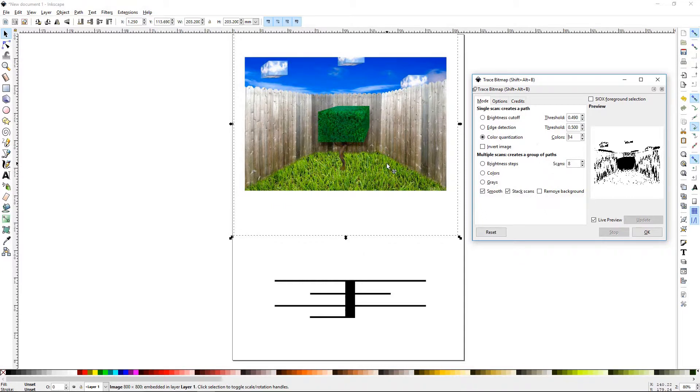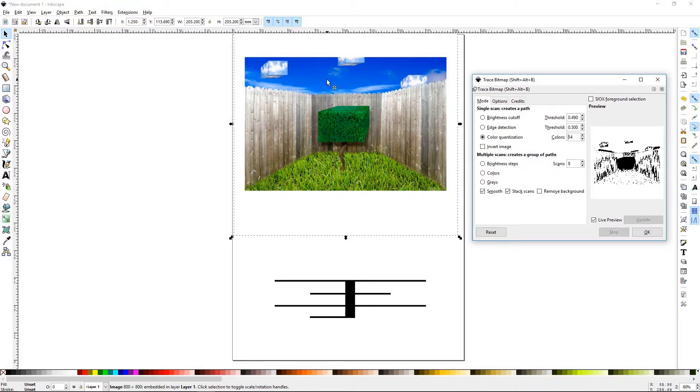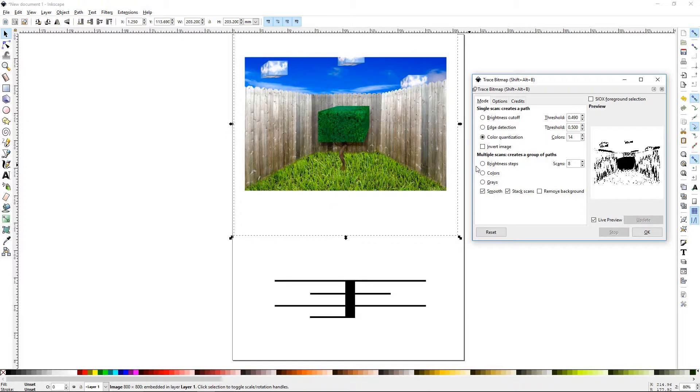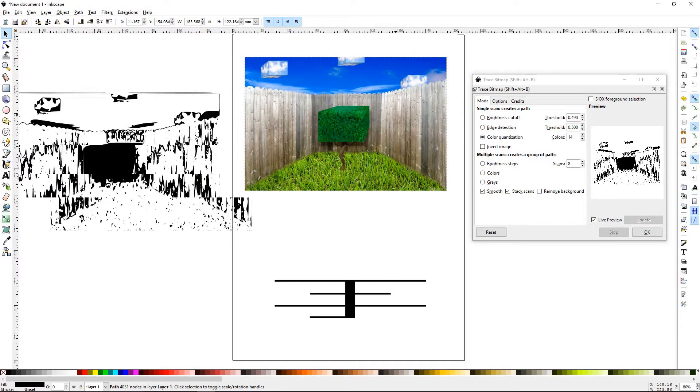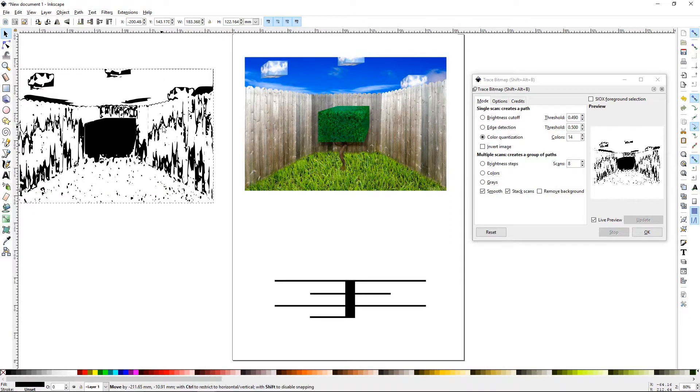If we set it to two, it's going to break everything down into what looks closest to white, what looks closest to black, and trace those out. The higher we raise this, the more little variations that Inkscape will factor in to its process.